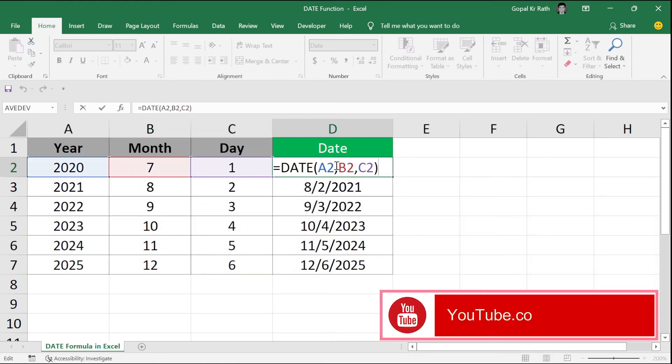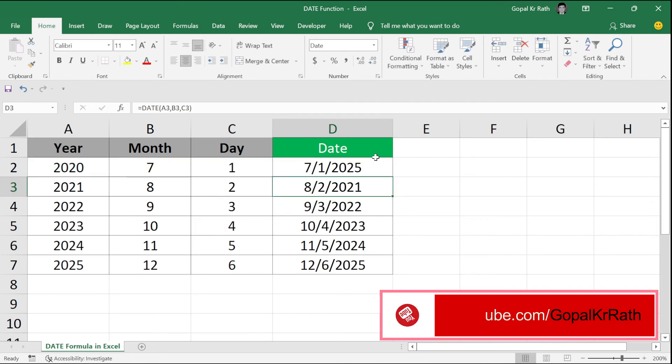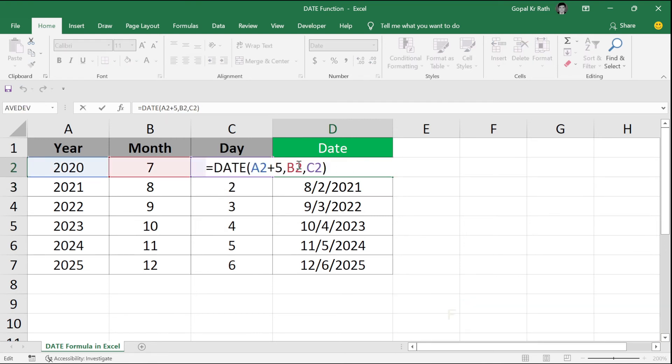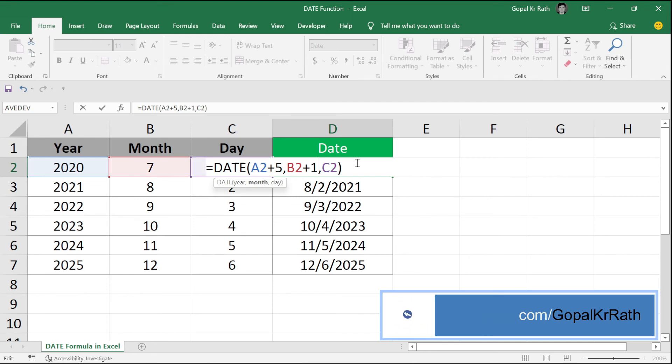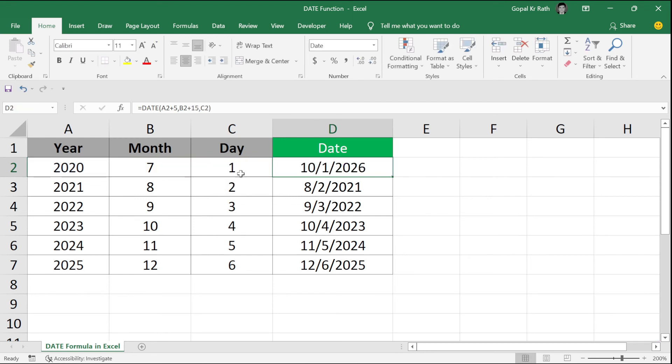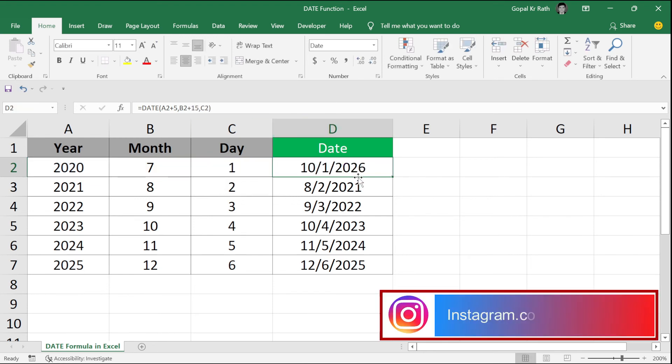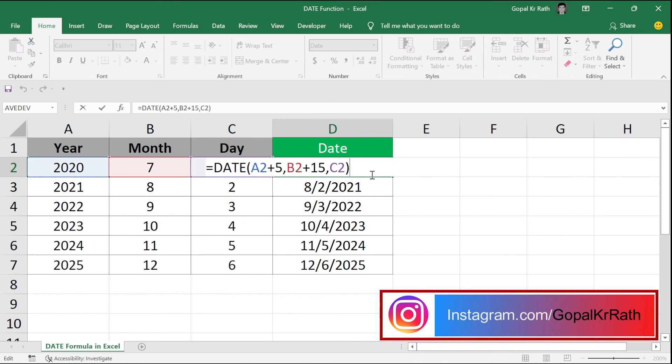In this example, in year, if I add 5, now it will become 2025. Similarly, in the month, if I add, for example, 15, it will convert that extra month to the next year.